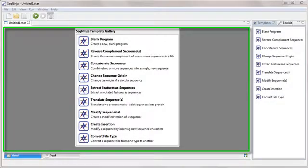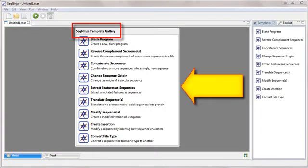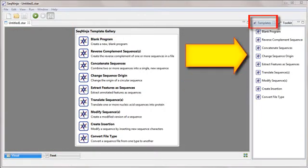The visual view on the left initially displays the SeqNinja template gallery, a list of shortcuts to items in the templates panel.